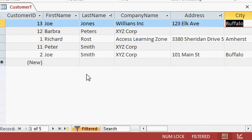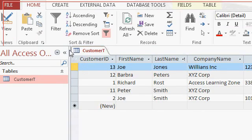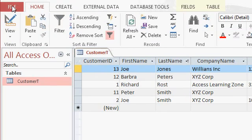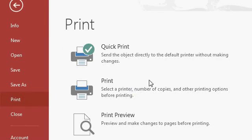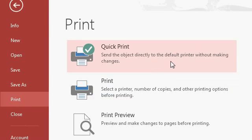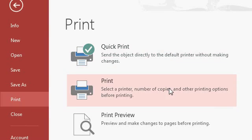Now to give this to the boss, you can simply print it out by coming up here, clicking on file, then come down to print. Now you can either select quick print, which sends the object directly to the printer without making any changes. If you have only one printer set up, that's the best option usually. Or if you have to pick from multiple printers, you can click the print button.